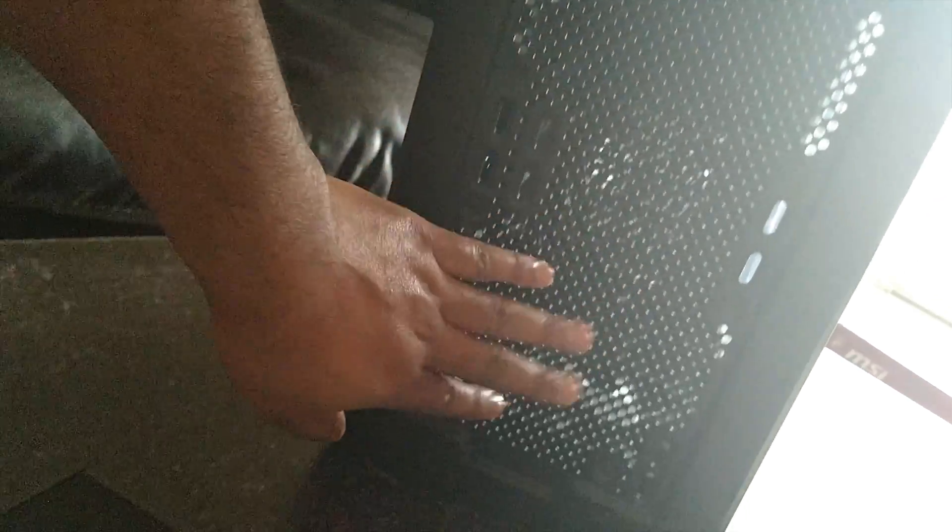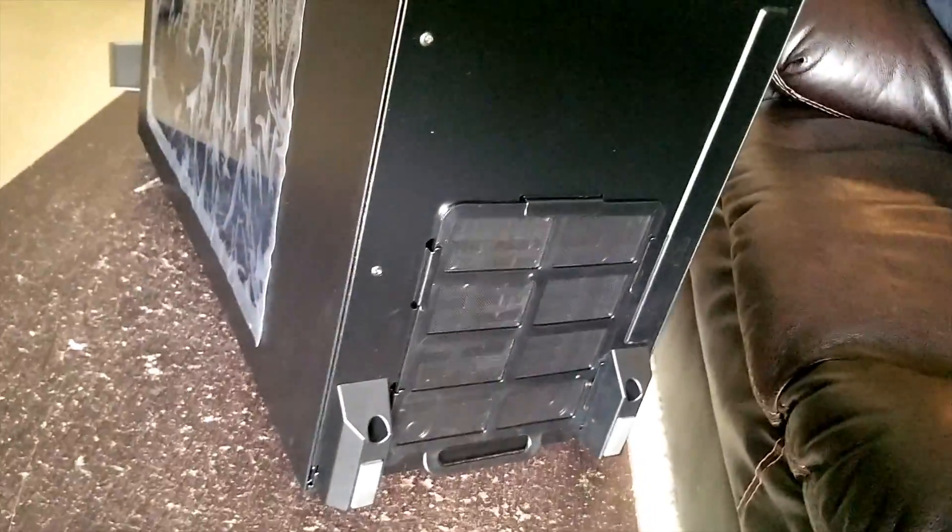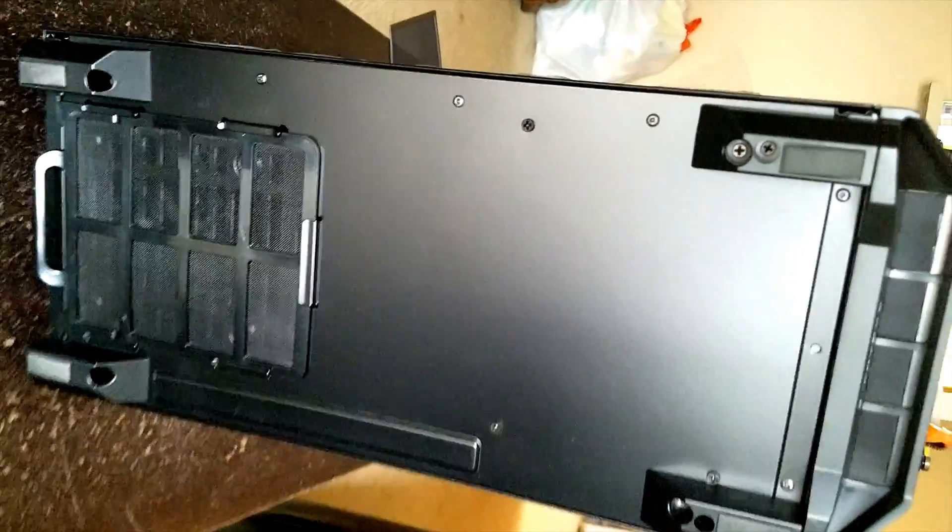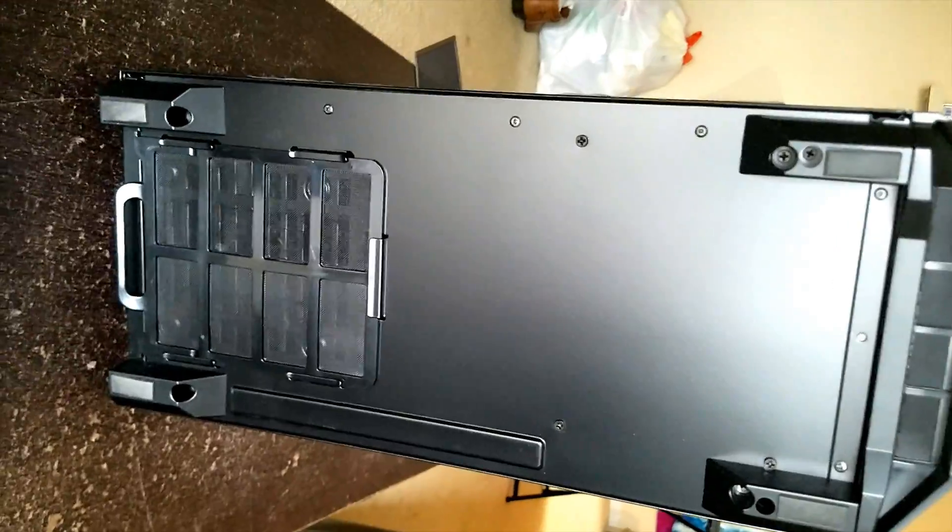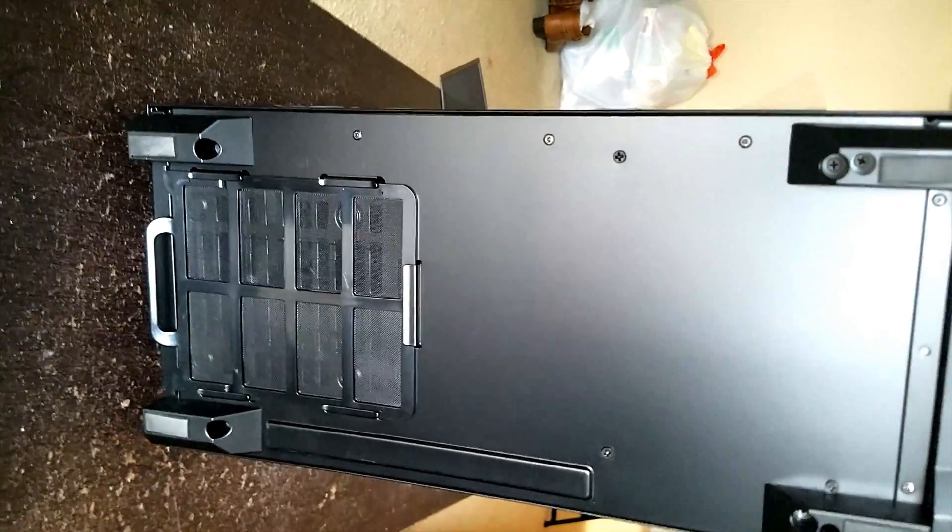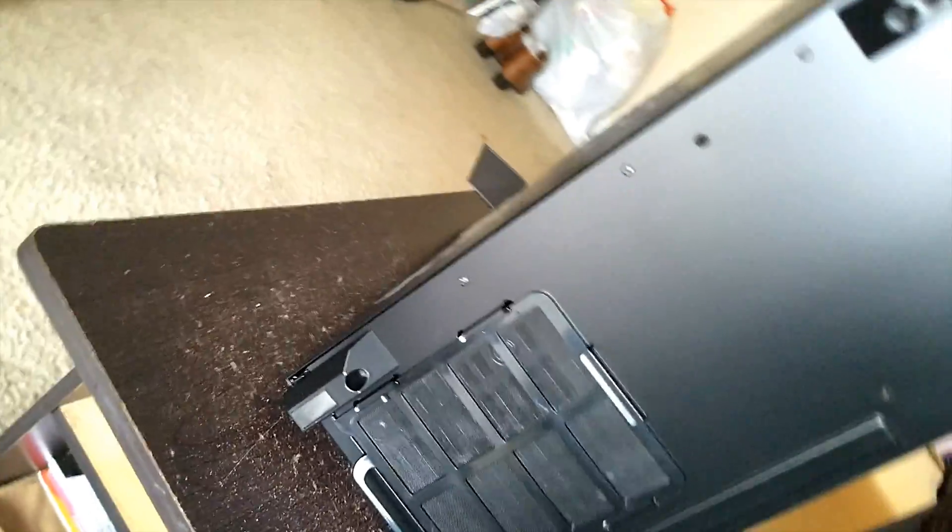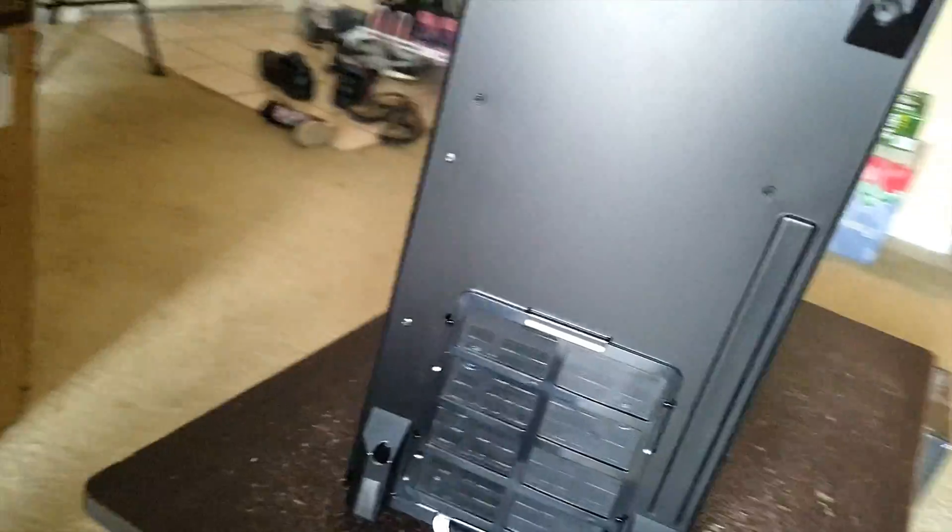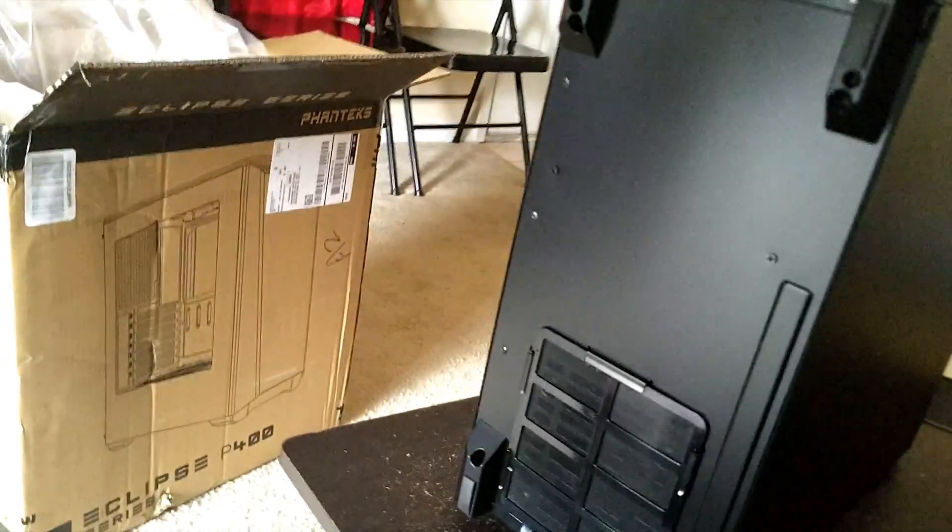This is the cover which comes with it and this space is really nice because I'm using Hyper 212 EVO CPU fan, so it will really help in the ventilation. At the bottom also there is this vent, and this space will provide cooling to our power supply.